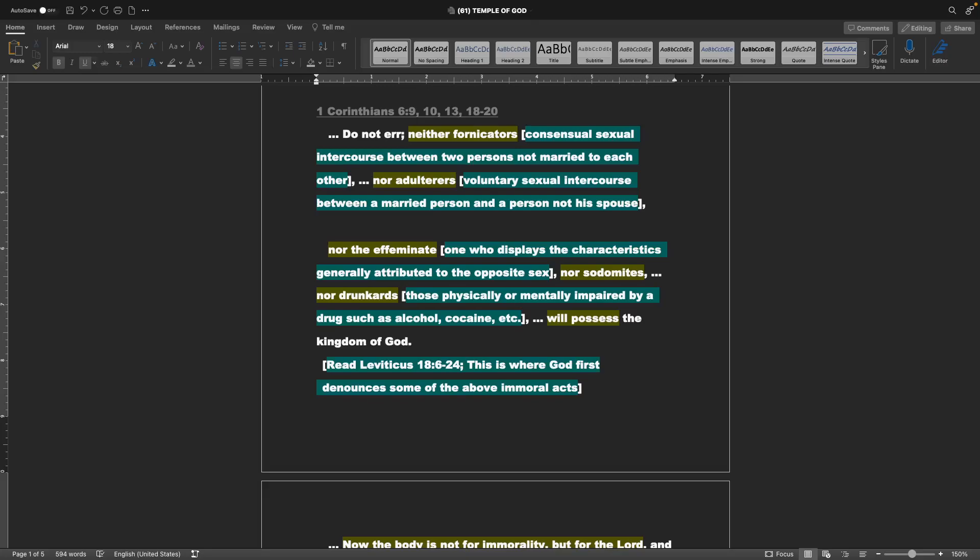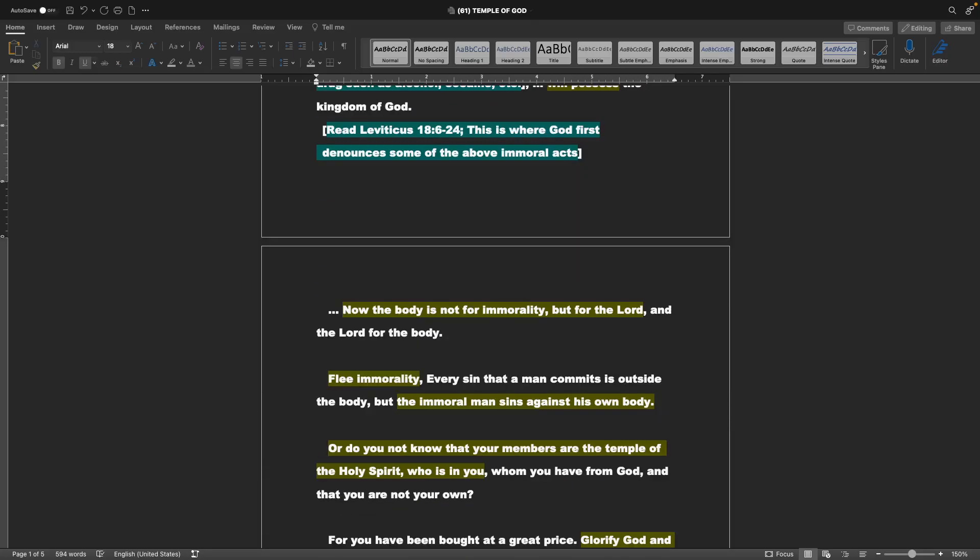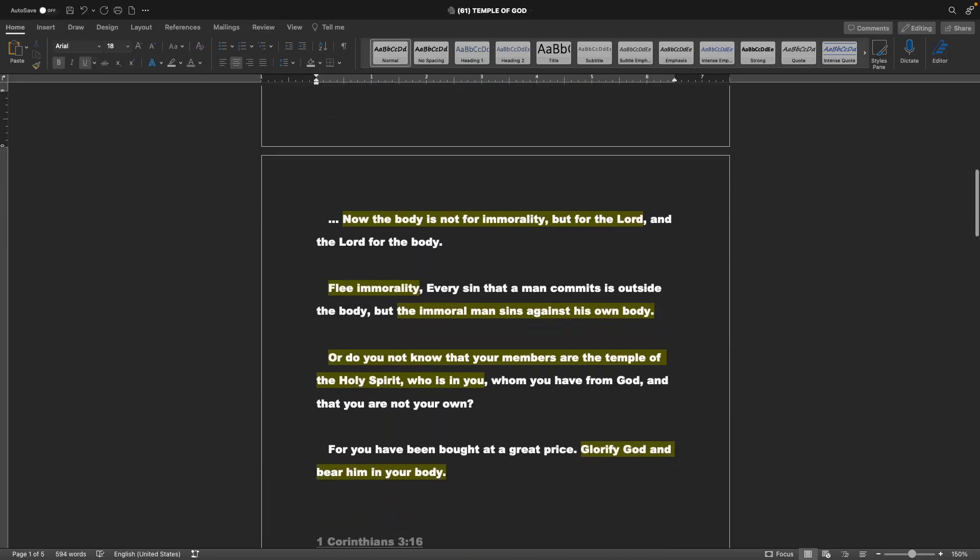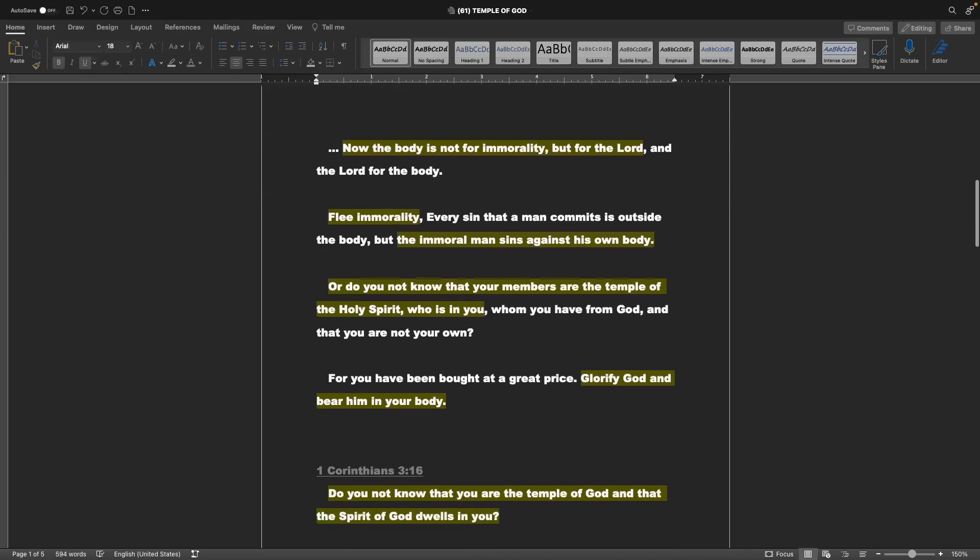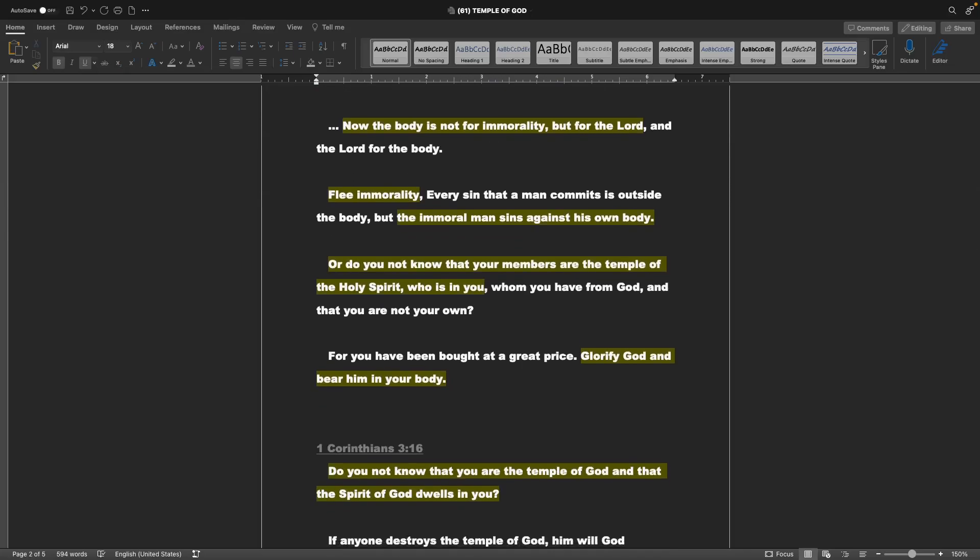Now the body is not for immorality, but for the Lord, and the Lord for the body. Flee immorality. Every sin that a man commits is outside the body, but the immoral man sins against his own body. Or do you not know that your members are the temple of the Holy Spirit, who is in you, whom you have from God, and that you are not your own? For you have been bought at a great price. Glorify God, and bear him in your body.